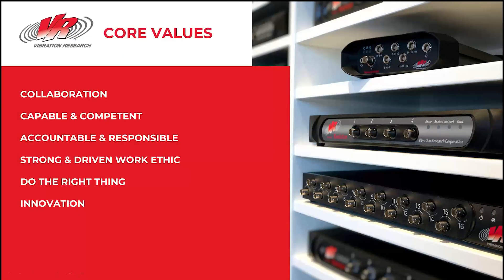Let's first cover our core values really quickly: Collaboration, capable and competent, accountable and responsible, strong and driven work ethic, do the right thing, and innovation. I think you're going to see a few of these values in the software I show today.